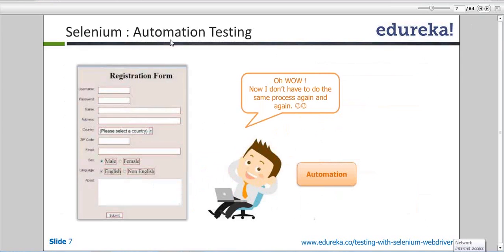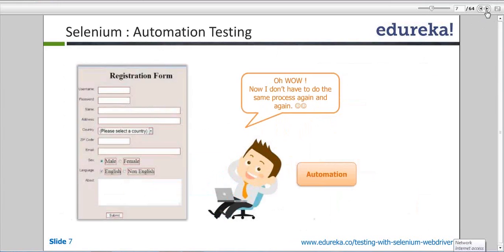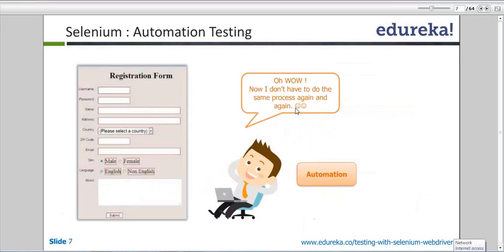So if we go with automation testing using tools like Selenium, we can automate the processes and eliminate those pain points. The effort required is just to prepare a test script, put it on execution, and go for a break — or lock your system and do unattended execution. You can put things on execution, go home, and come back to find everything up and ready for the next process.